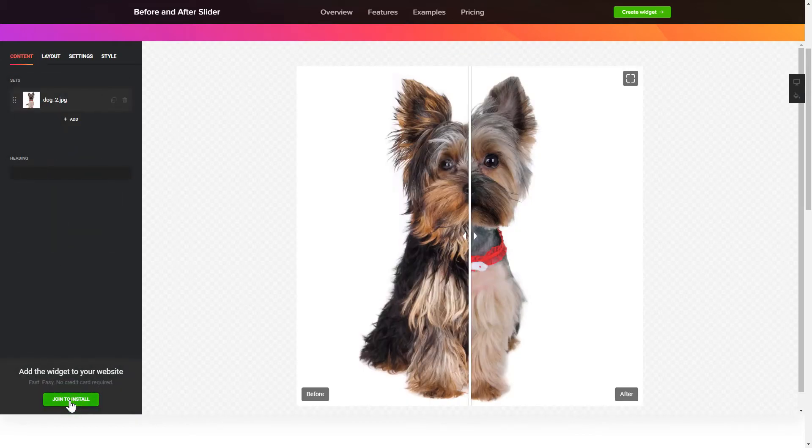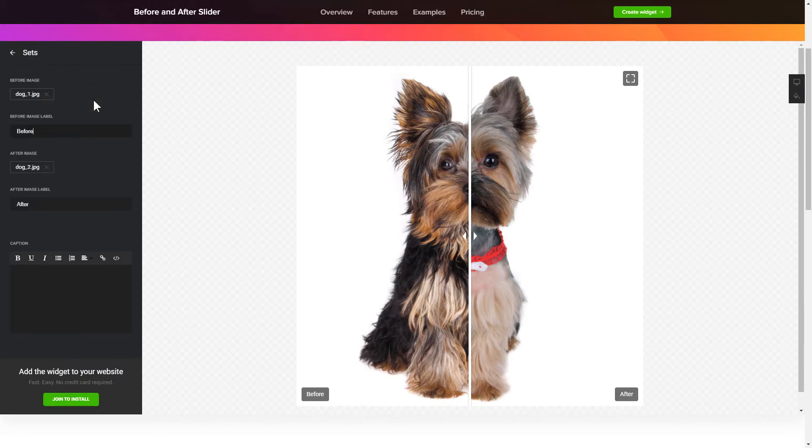To create your Before and After slider, add the photos for comparison on the Content tab.